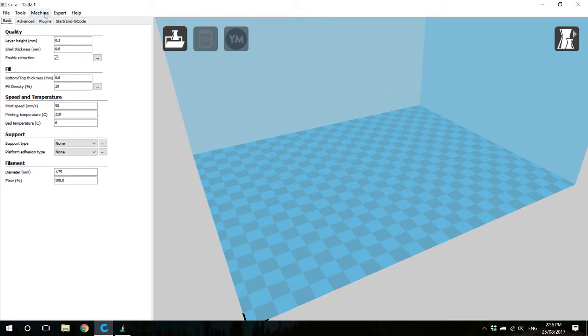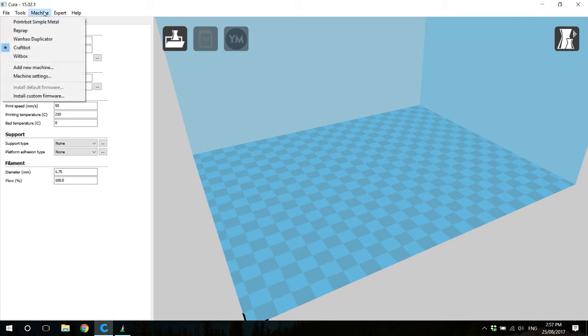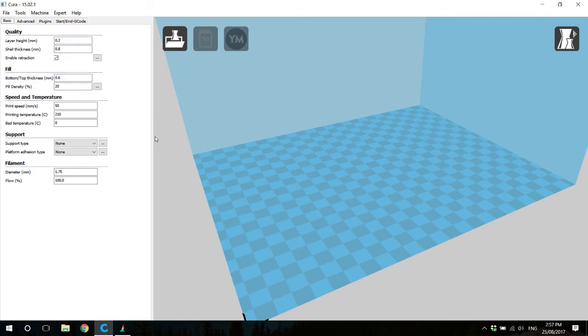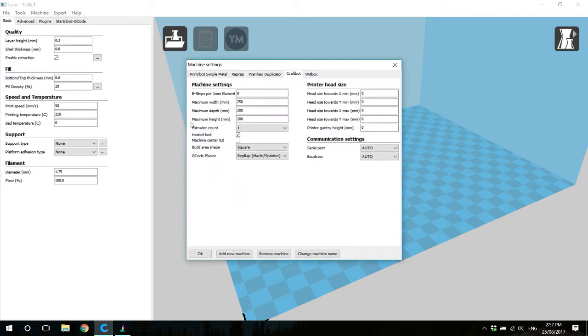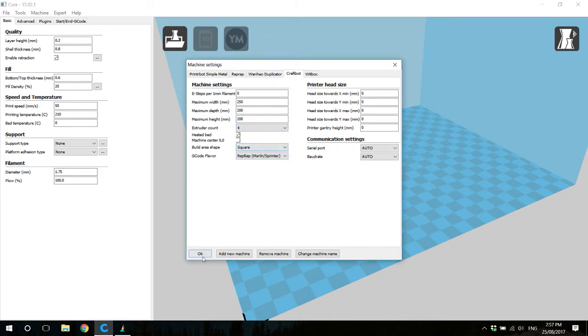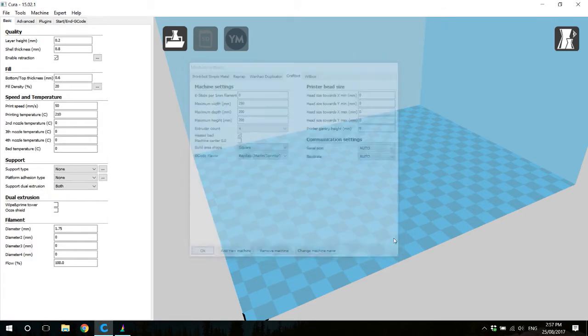Next, choose machine and machine settings. The first thing we're going to do is change the extruder count to four and click OK.